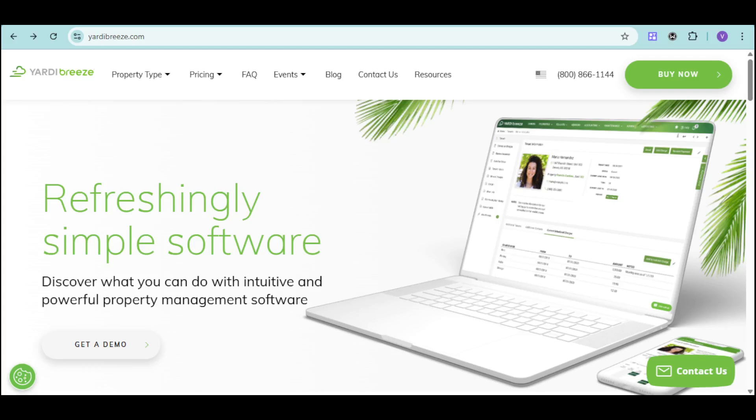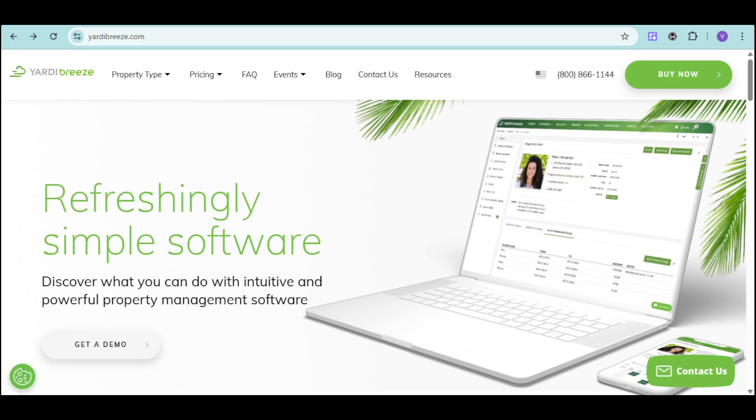Are you searching for a property management software that's both intuitive and powerful? Do you want a solution that streamlines your workflow without overwhelming you with complexity? Then it's time to discover Yardi Breeze.